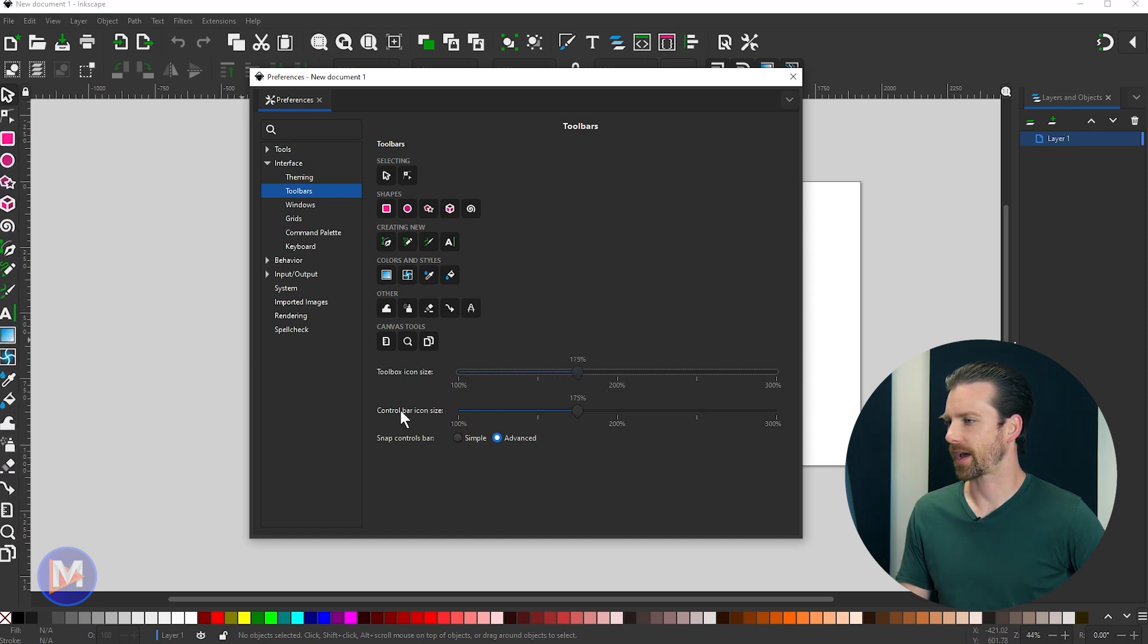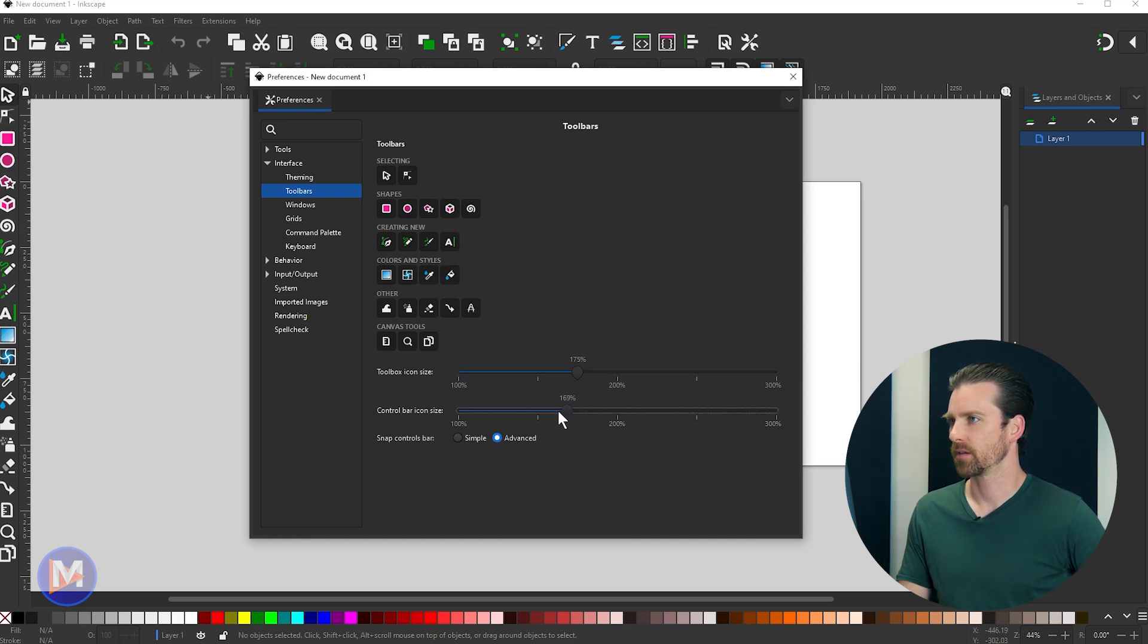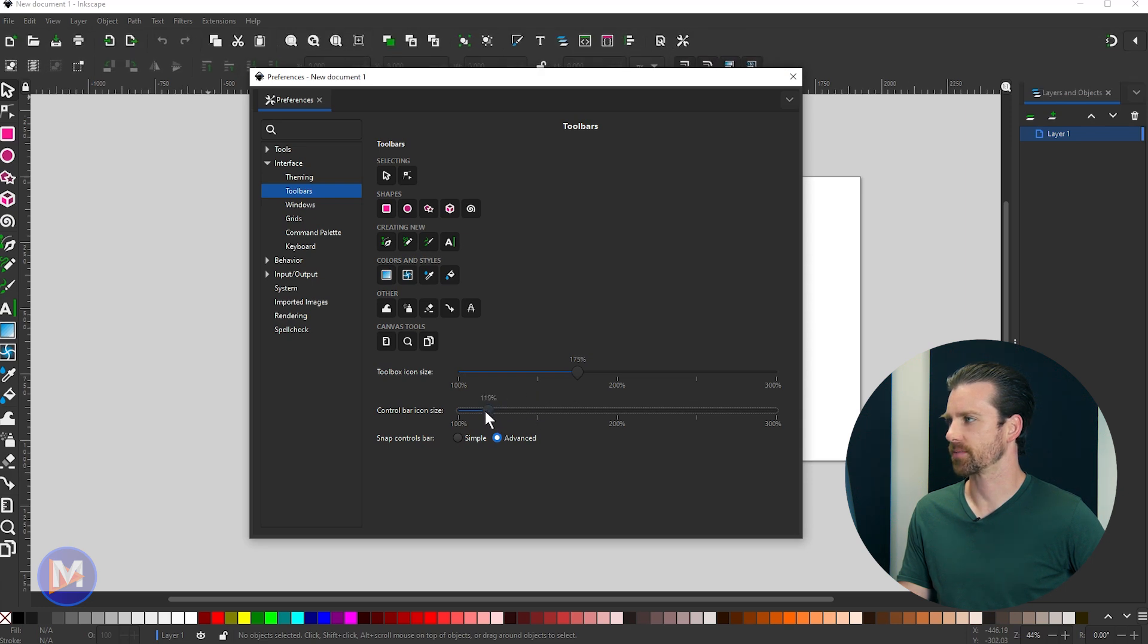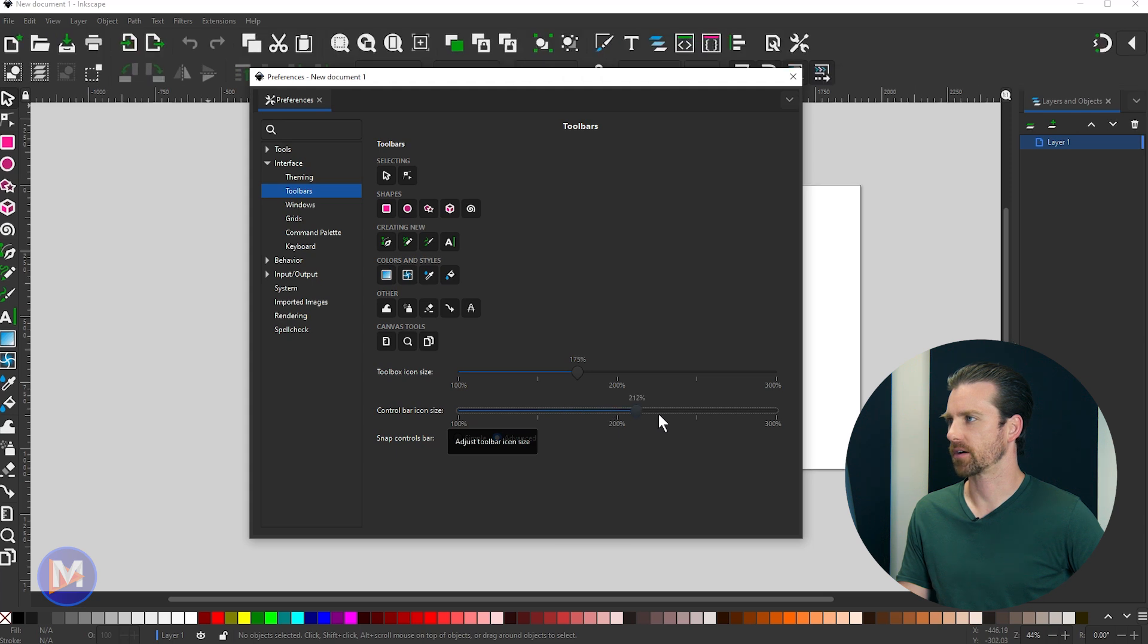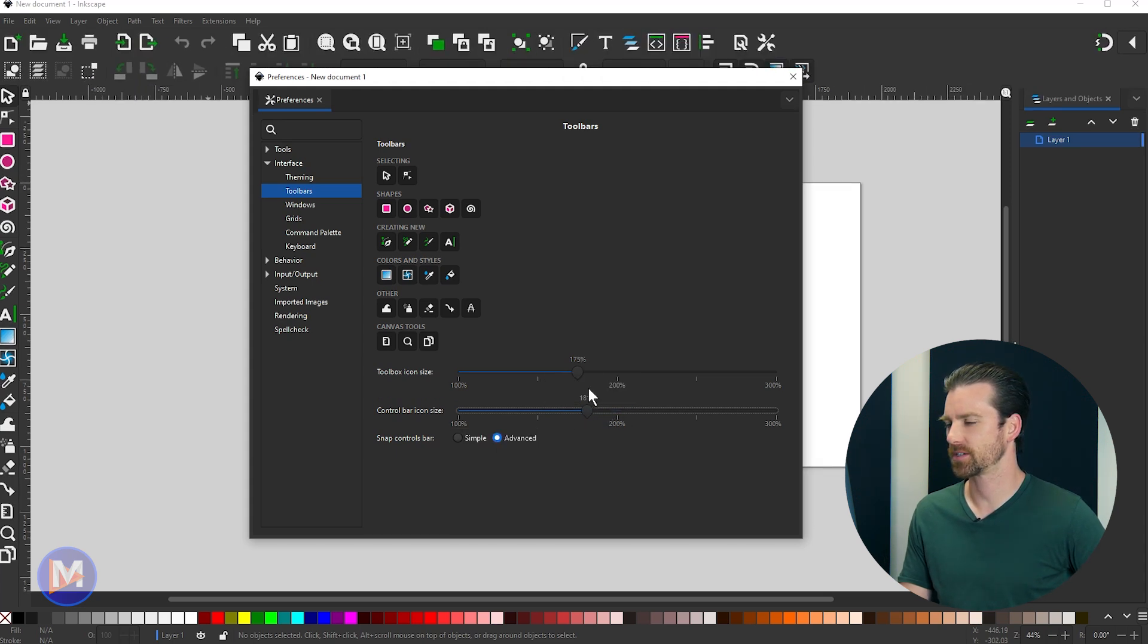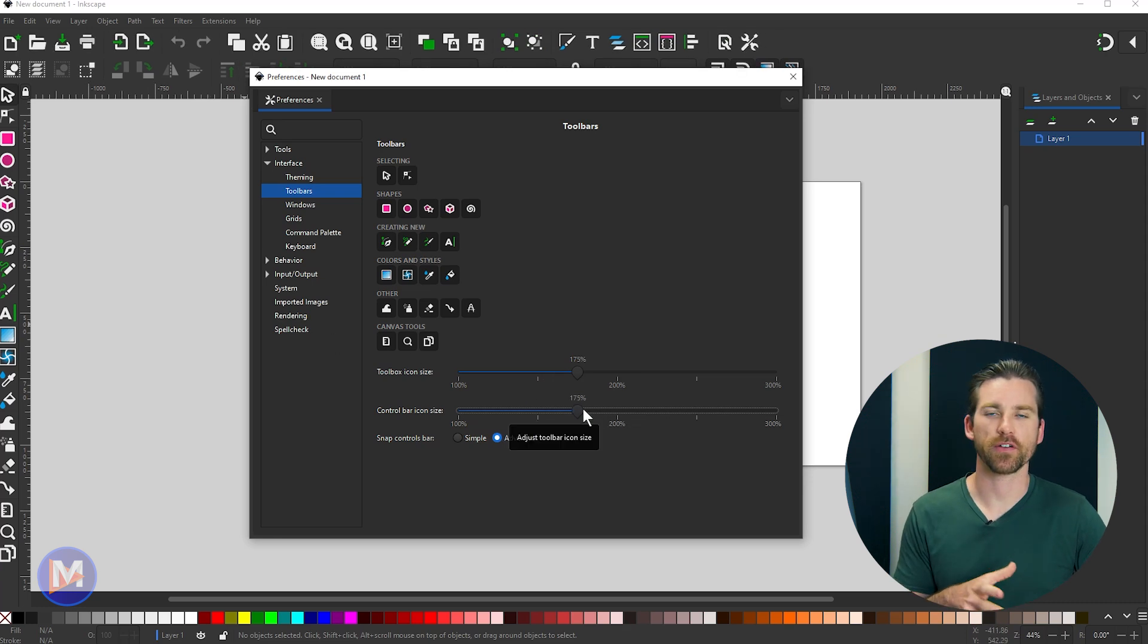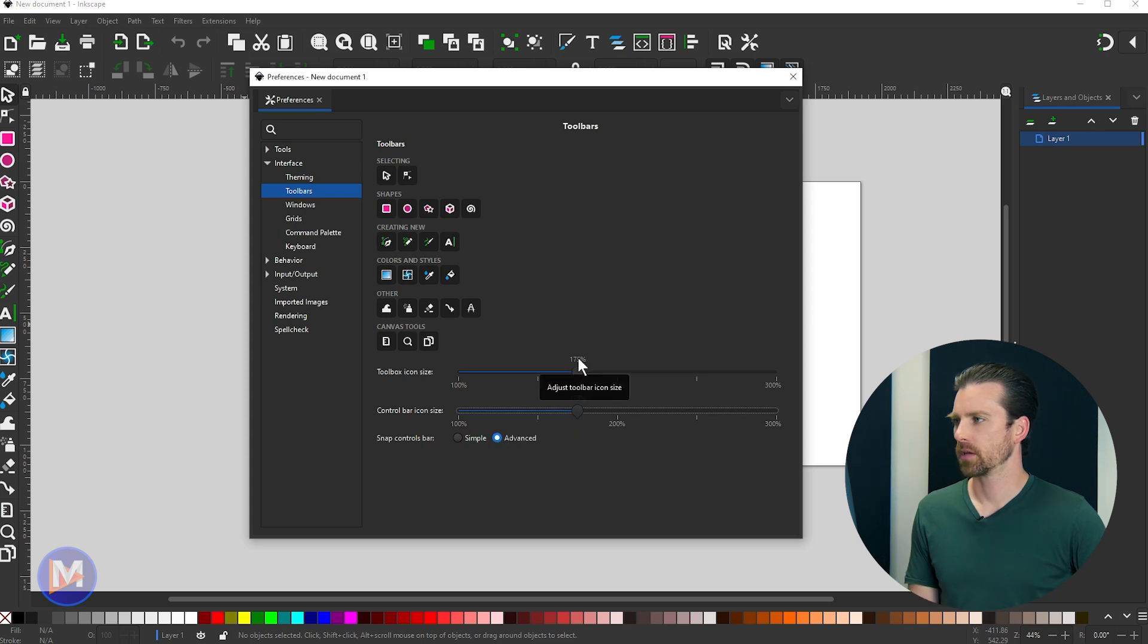Your control bar icon size here, that's going to control the size of these icons up top. So if I bring this down, it's going to shrink them down. And if I bring it up, it's going to enlarge them. So this is really cool, the fact that they have these two separated. You can adjust them separately. And they both allow for very precise changes, so small percentage increments at a time.